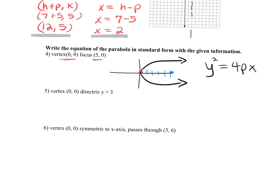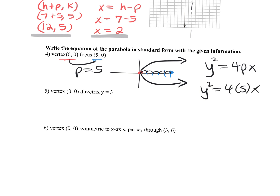We need to find the p-value. The p-value is the distance from the vertex to the focus — or if you have the directrix, it's the distance from the vertex to the directrix. I can count the little squares or subtract: my p-value is 5. So plug in 5: y squared equals 4 times 5x, so y squared equals 20x. That's your equation.